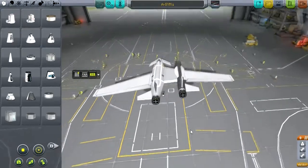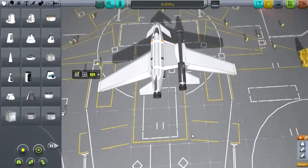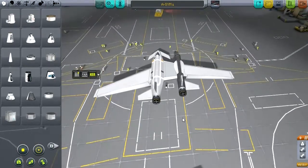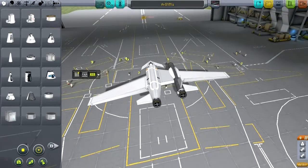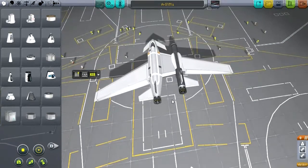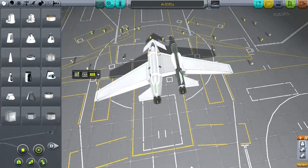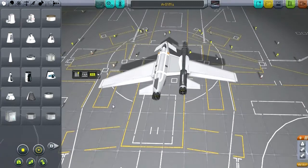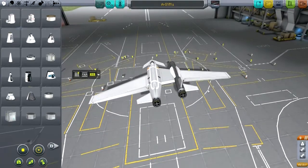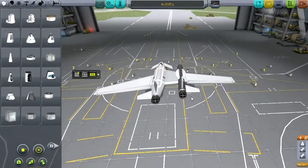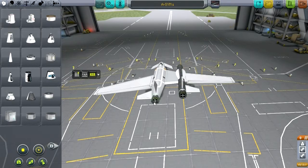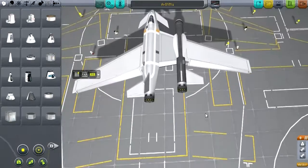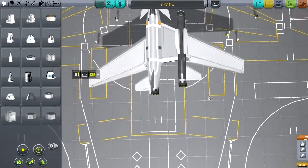There is one asymmetric aircraft I know of in real life — it's the Rutan Boomerang. The reason it was created was because Bert Rutan, the great designer, said that it was more stable if one engine failed if it was asymmetric like this. Now that's not true of this aircraft. This aircraft will not be more stable than a regular aircraft if one engine cuts out, but that was the claim of the original Rutan Boomerang.